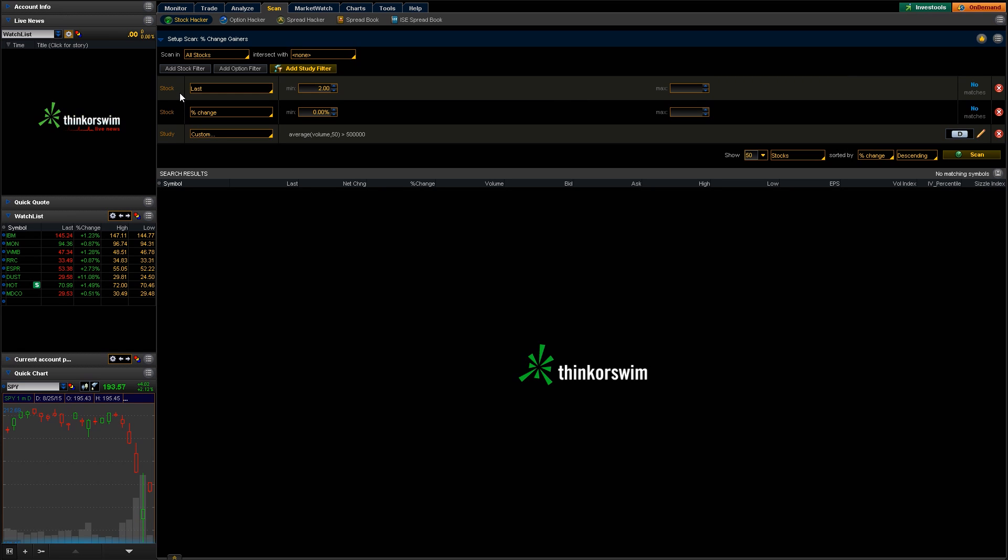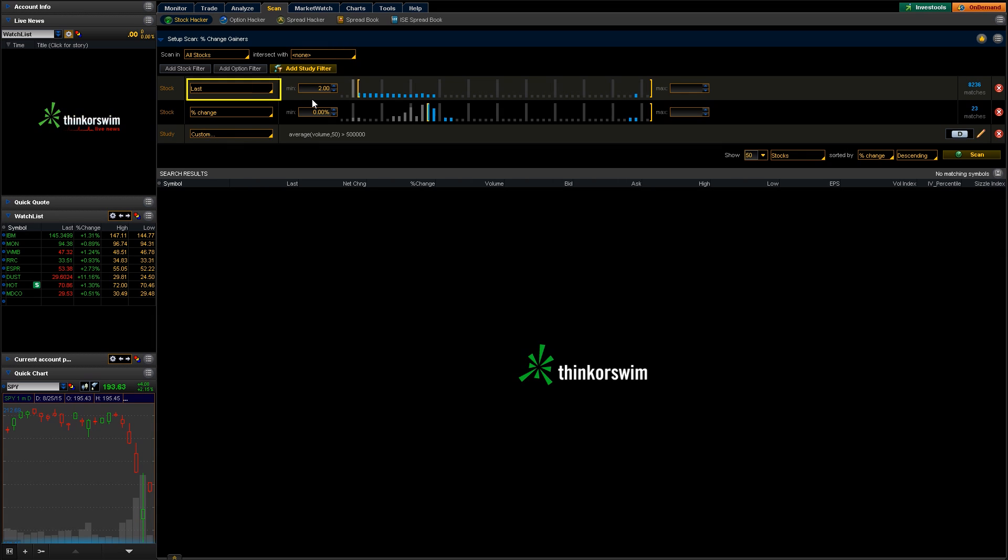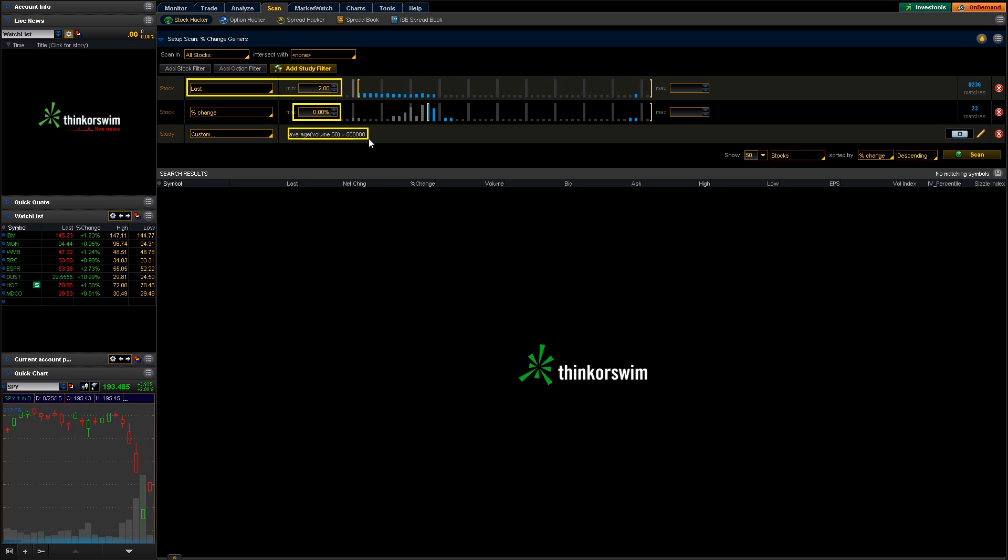As you can see, it automatically pops in, pulls in some stock filters for us down here. Right here, we're looking at the last, so we're saying anything that closed above $2 yesterday. And then the stock changed since then, so anything that actually had a gain, so 0% gain or higher. And then also the volume, so the volume on the 50 is greater than 500,000 here on the daily chart. So the first query we would have 8,000 matches, and then with this one, we only have 23 matches.